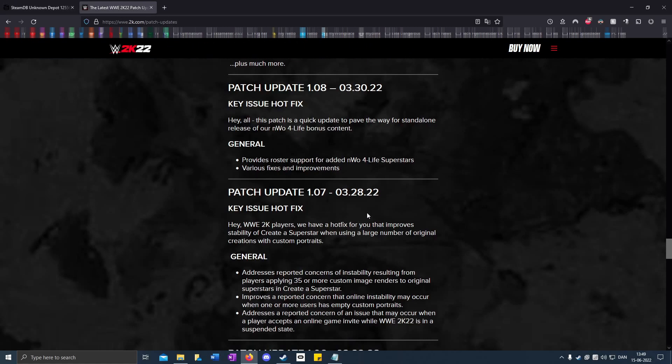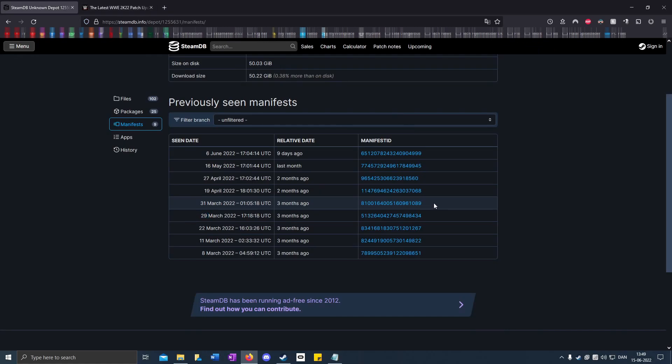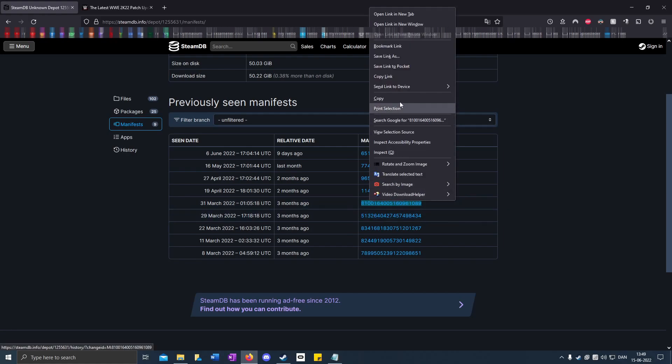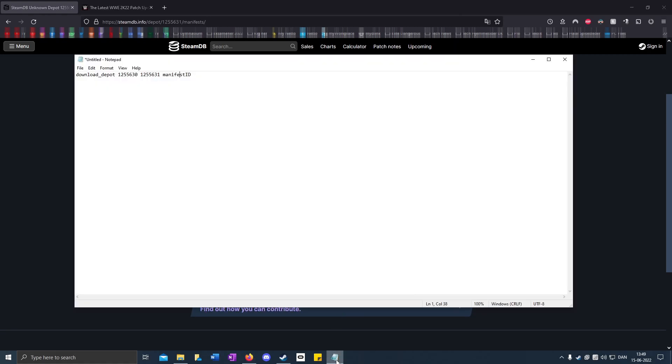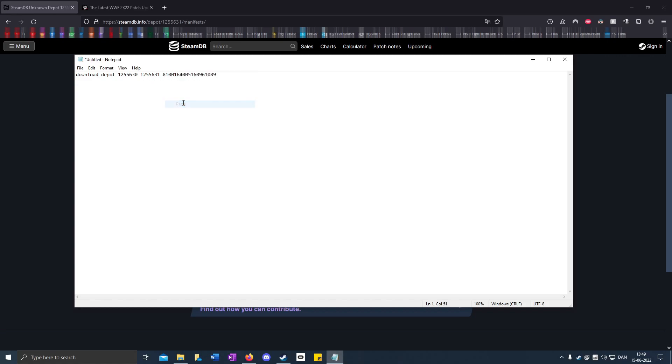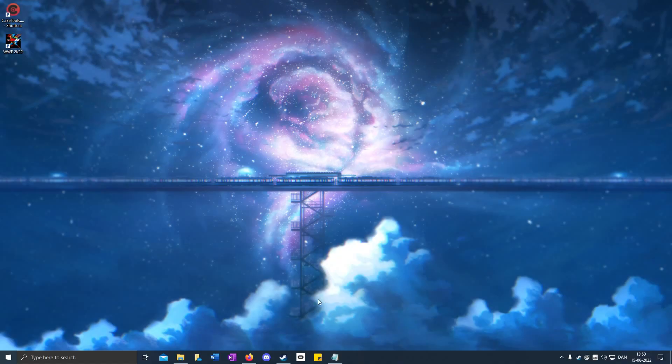Because that's this one. You copy the manifest ID, right-click, copy, then go back to Notepad. Highlight the manifest ID, right-click and paste.